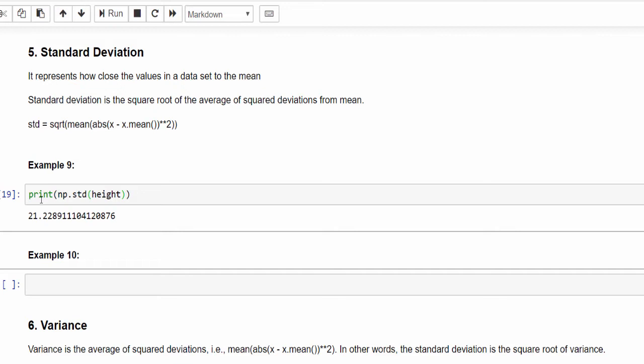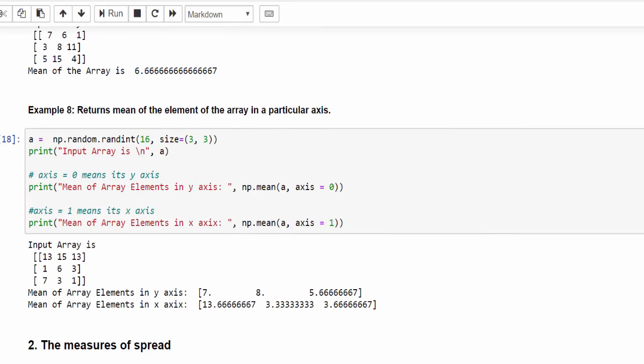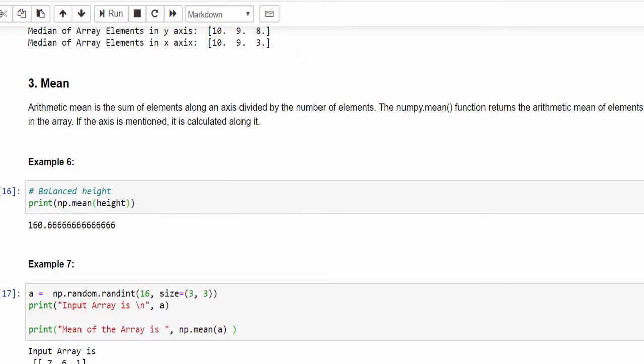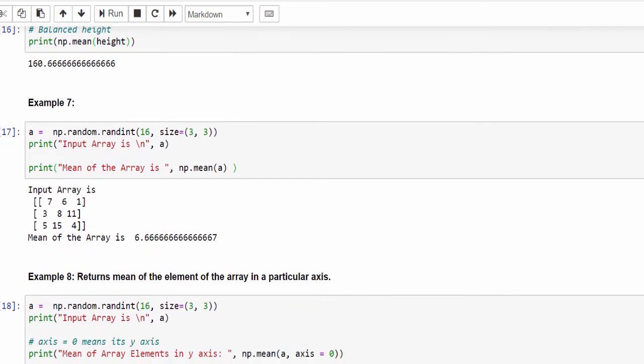From our mean value, mean is how much we got, around 160. So from 160 left side 21, right side 21, plus or minus standard deviation. Within that, all these data are distributed.